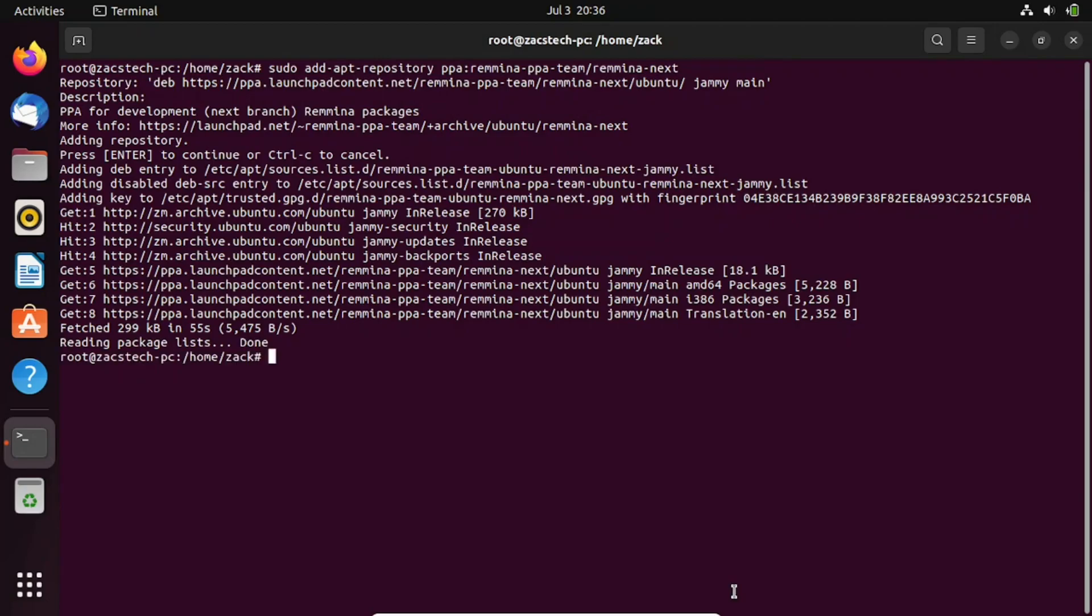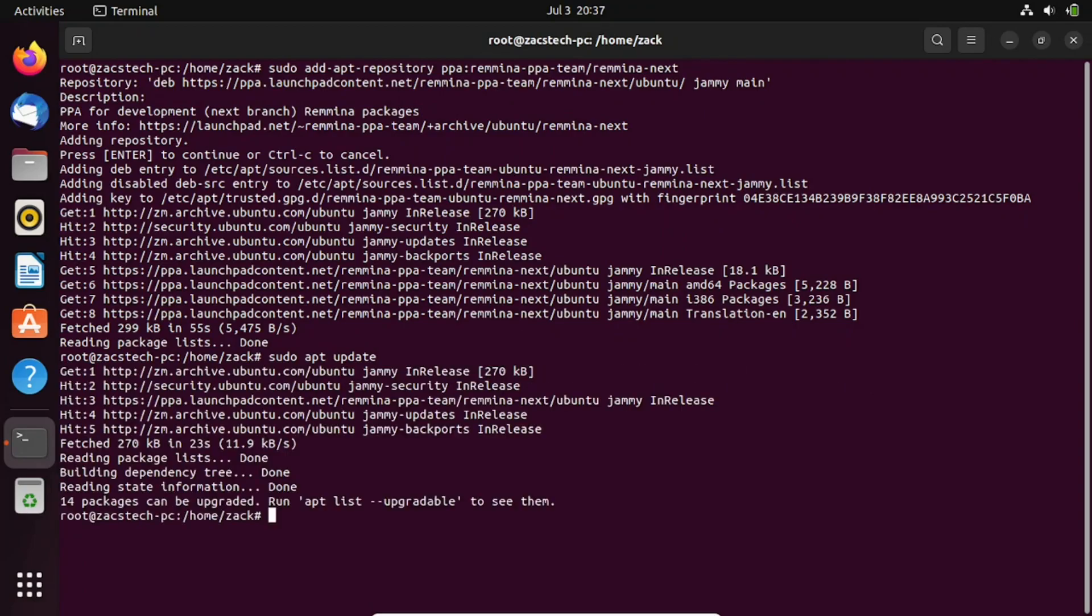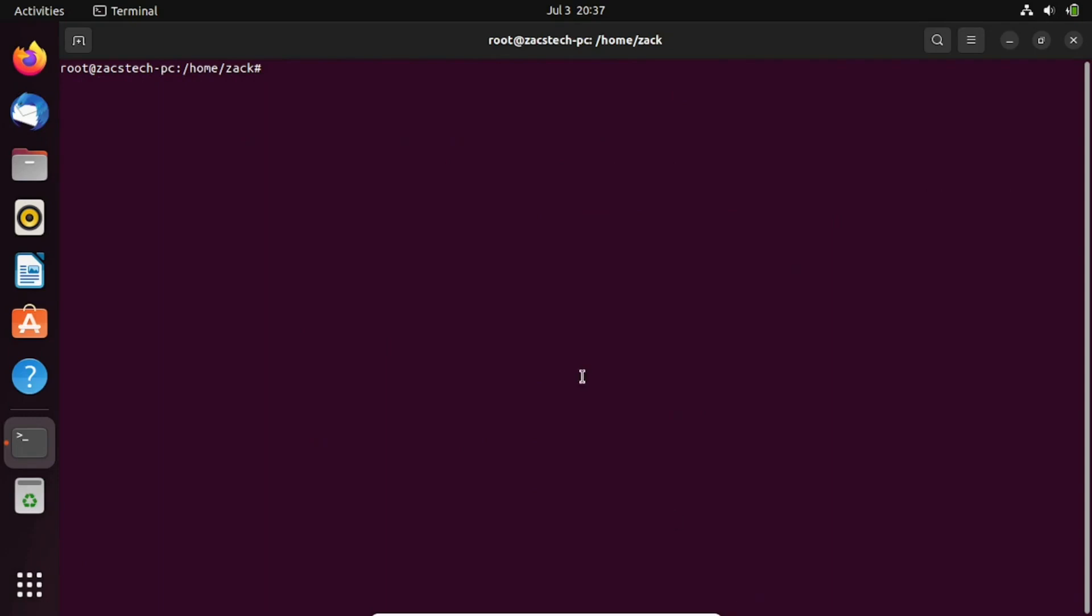Run the update command again to refresh the local package lists on your system. You can now run the following command to install Remina.